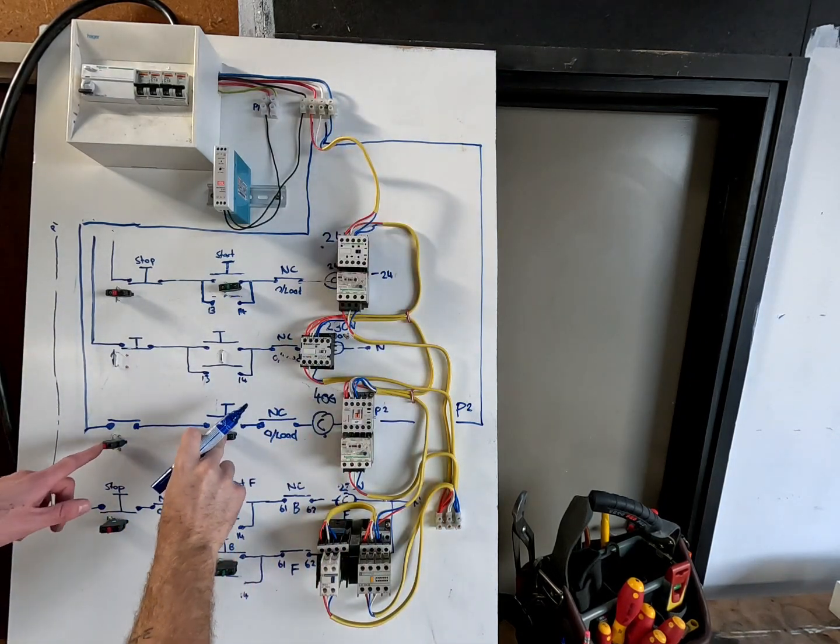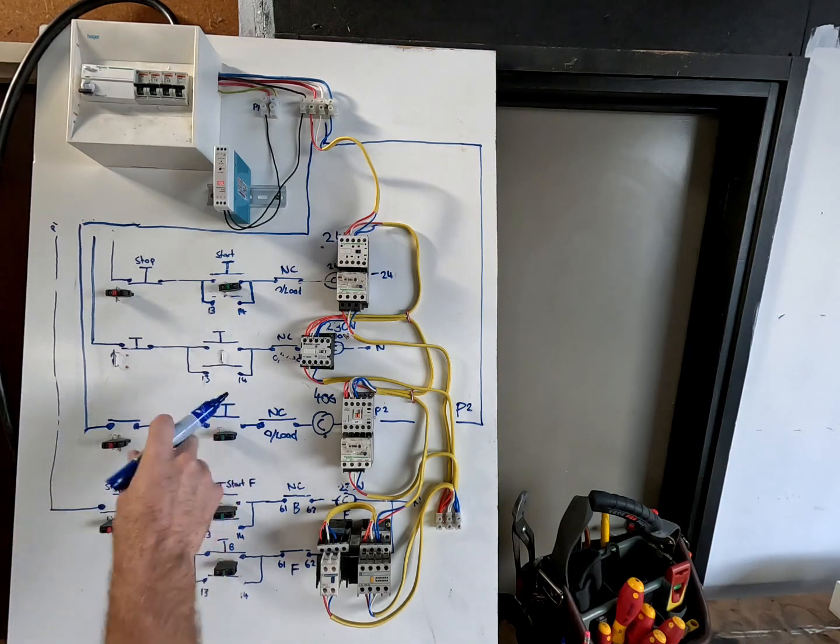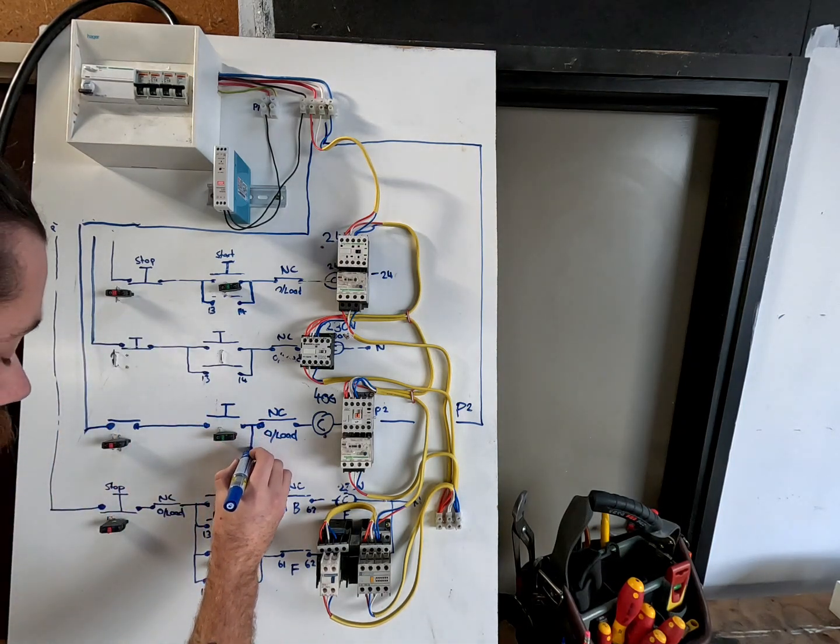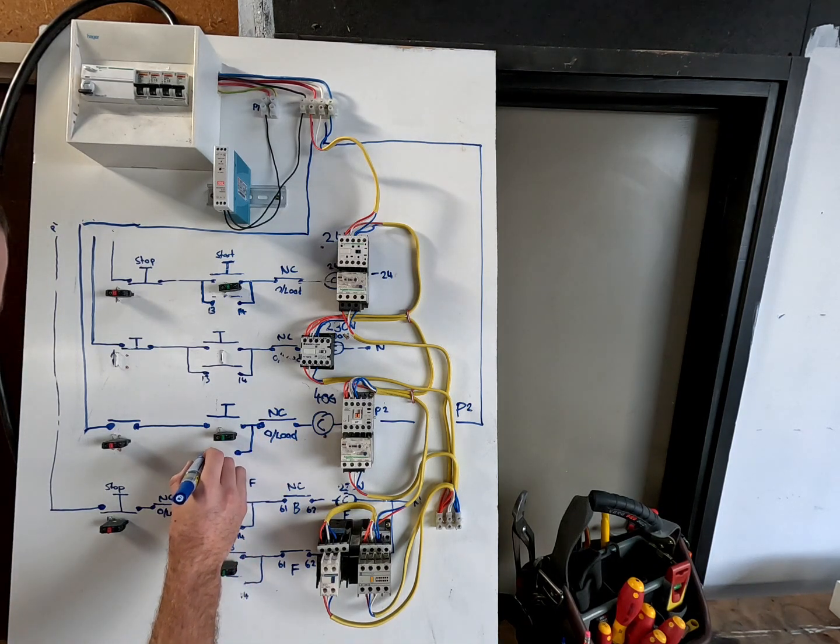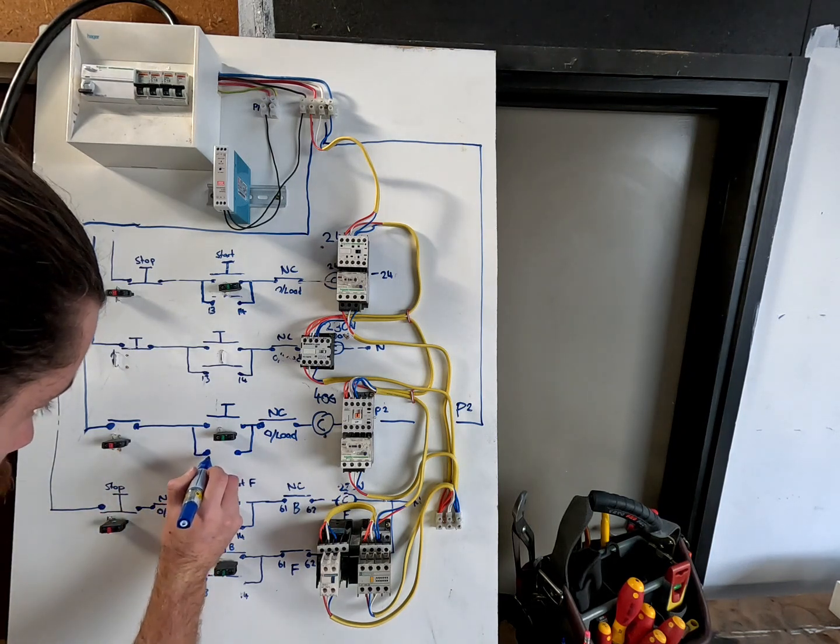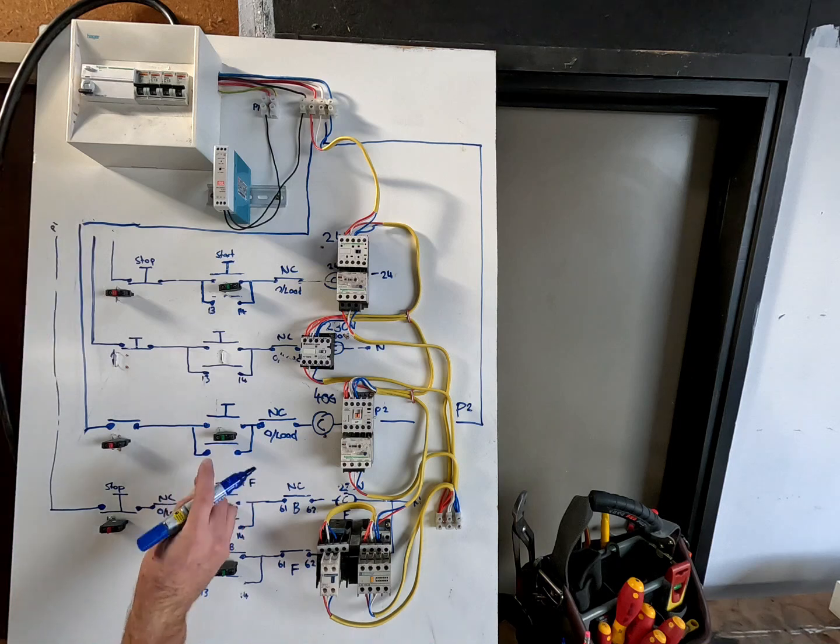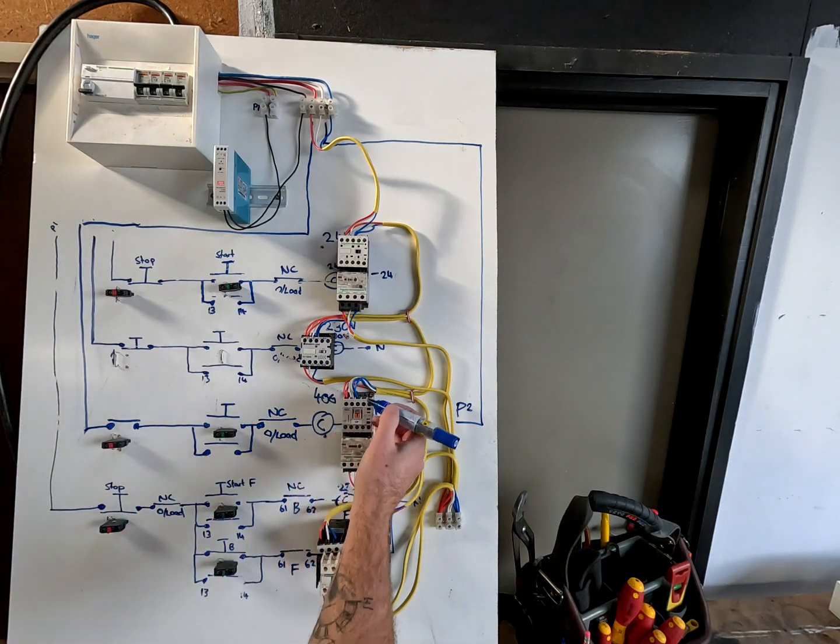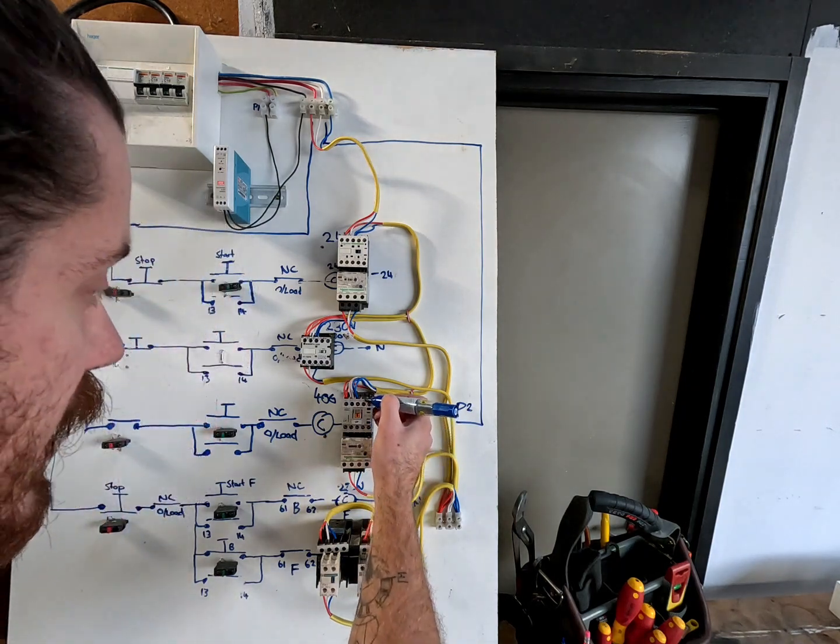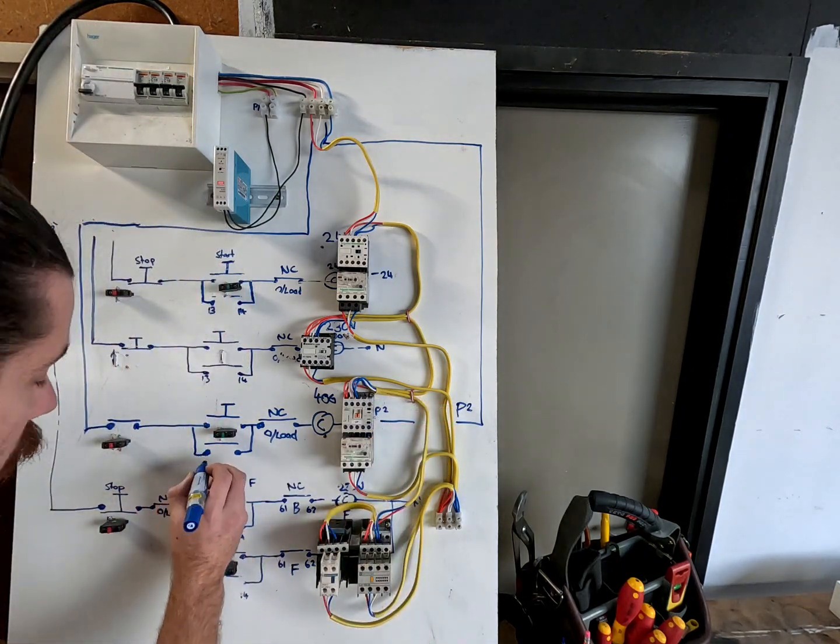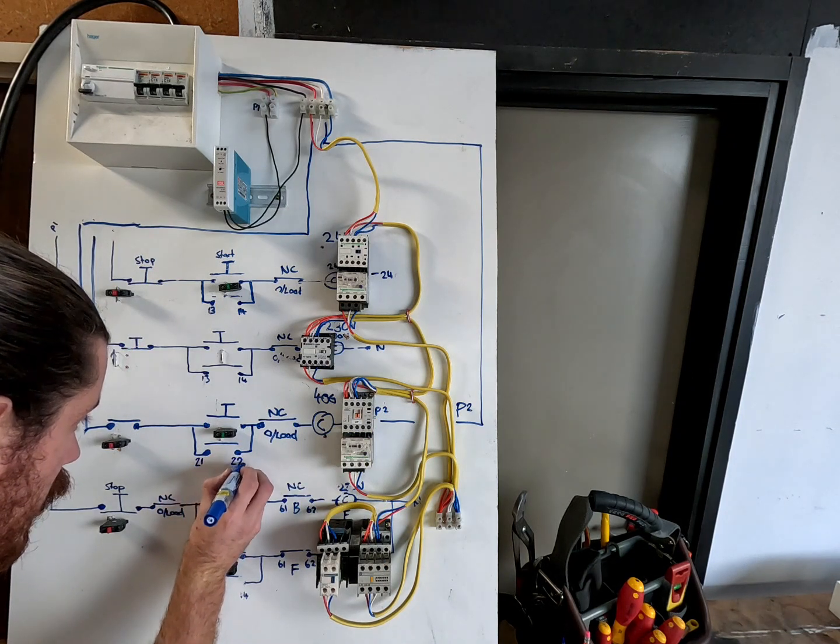Remember, this wouldn't hold it on unless you press the button and held it, so we've got to put in our latch which is in parallel. Remember, start buttons are in parallel, stop buttons are in series. Now this is also a normally open. This is 13 and 14 on the contactor. On this contactor it's actually 21 and 22, so we'll write 21 and 22.